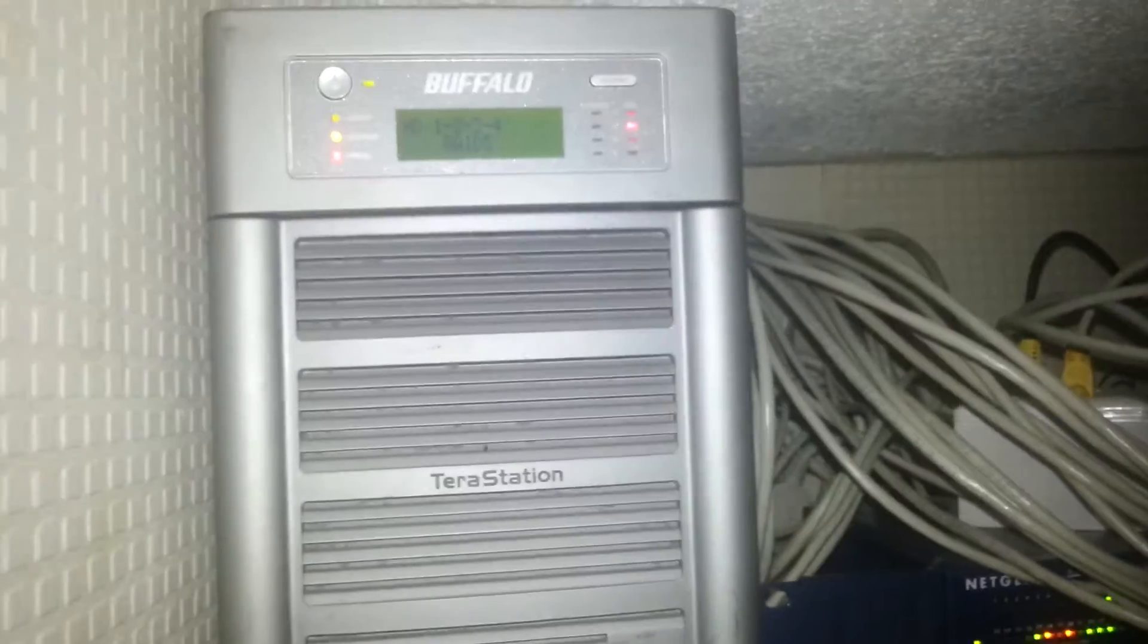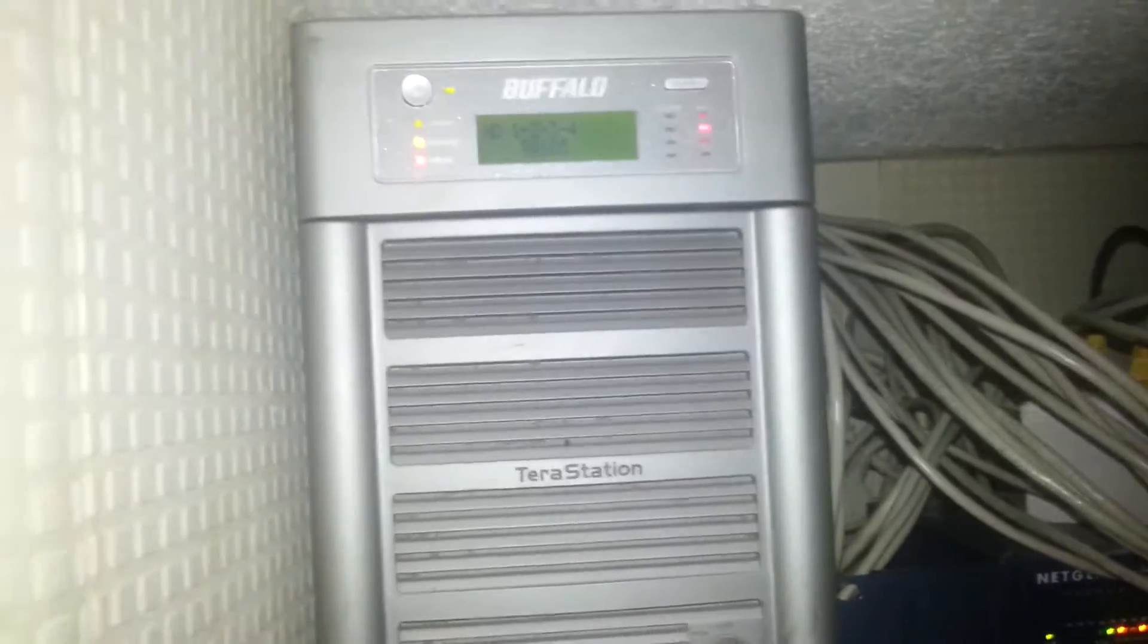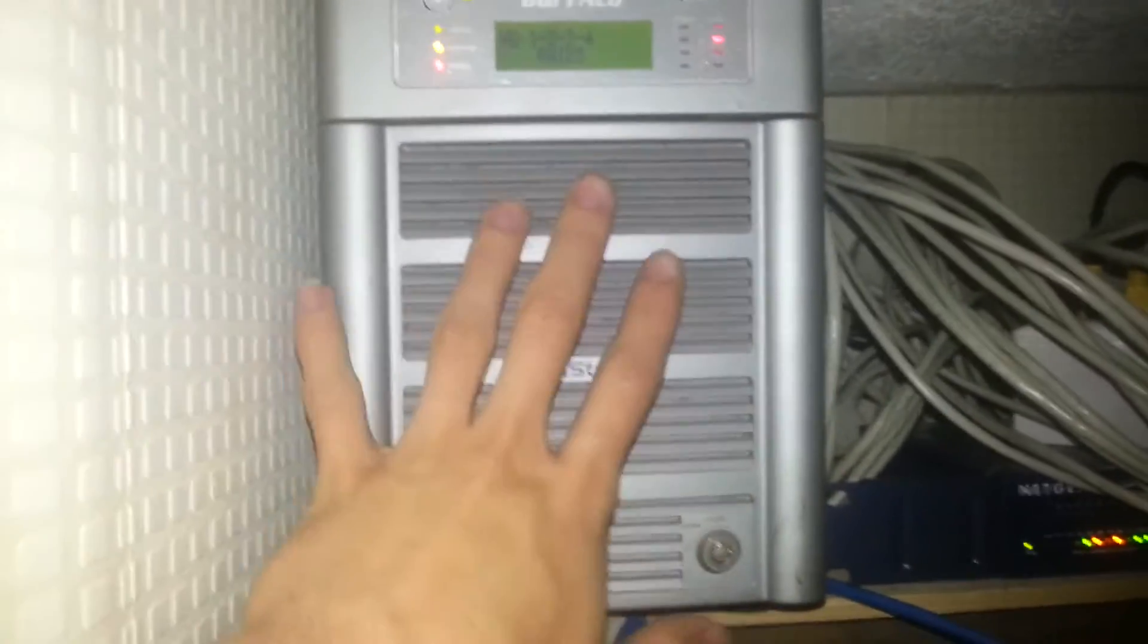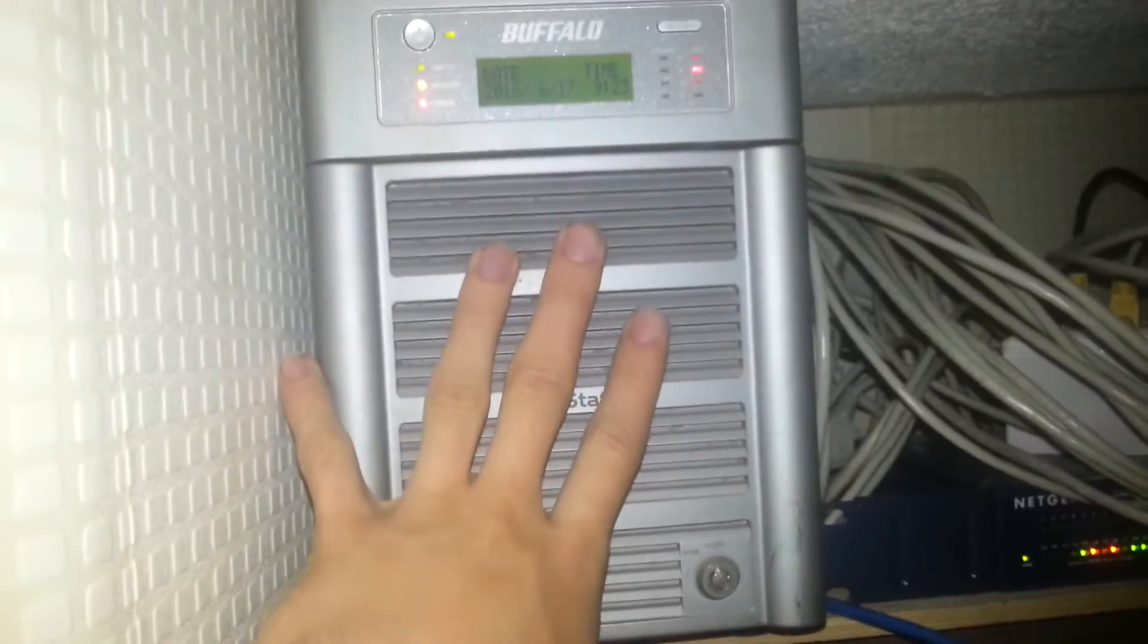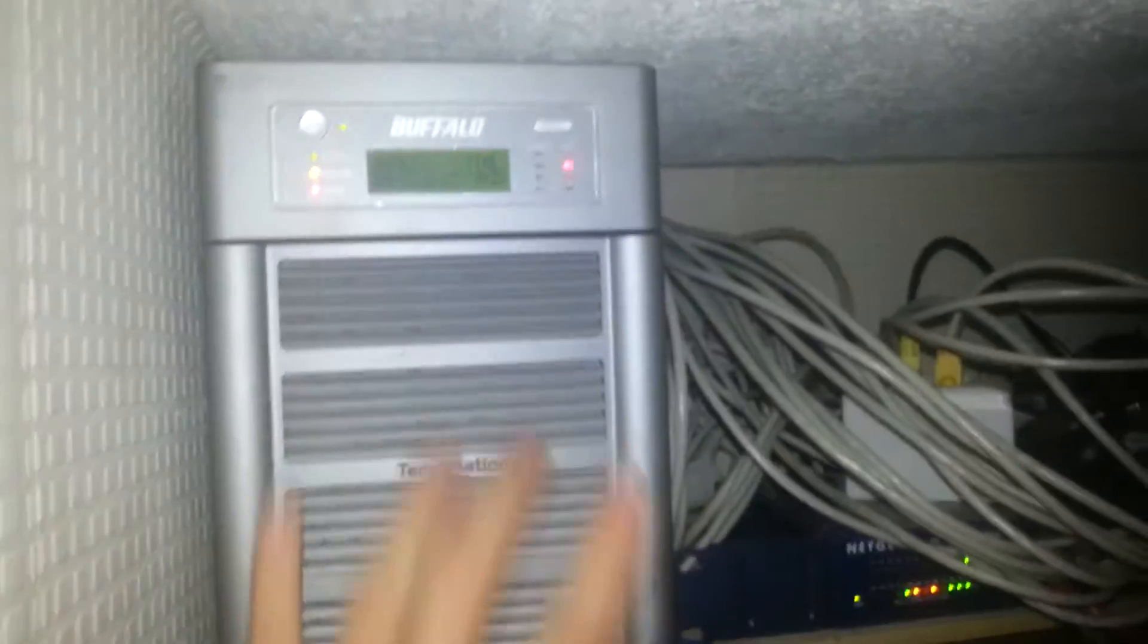I hope this doesn't have another drive fail whilst it's rebuilding. Because with RAID 5 you've only got one drive that you can afford to lose. I've actually got another NAS.